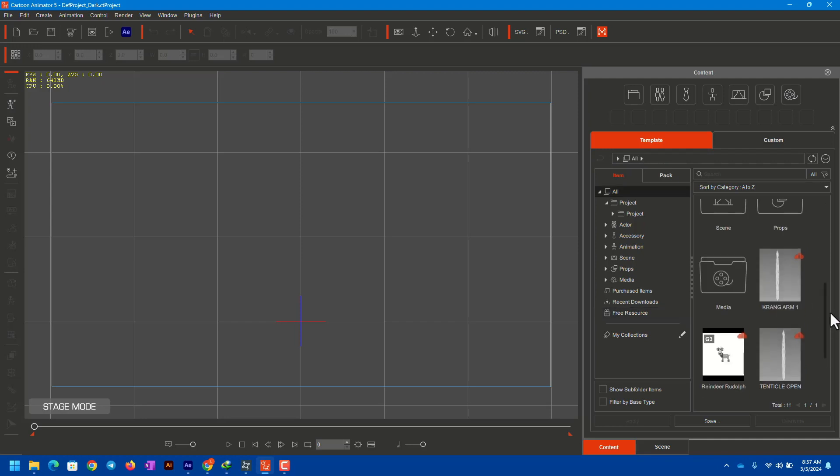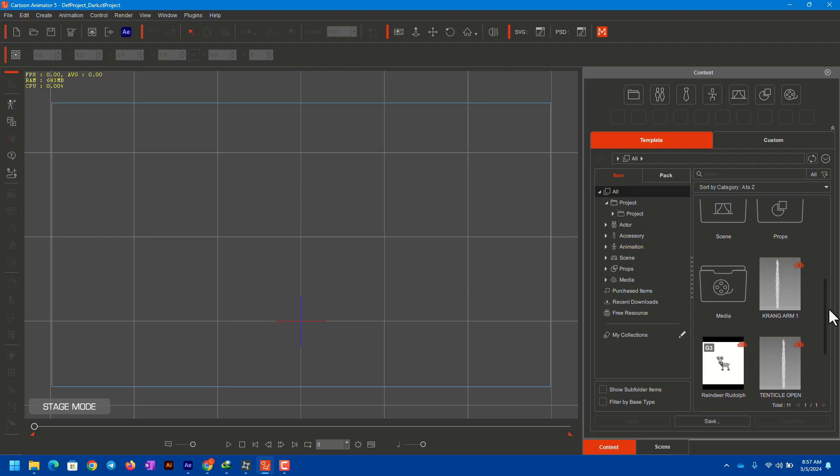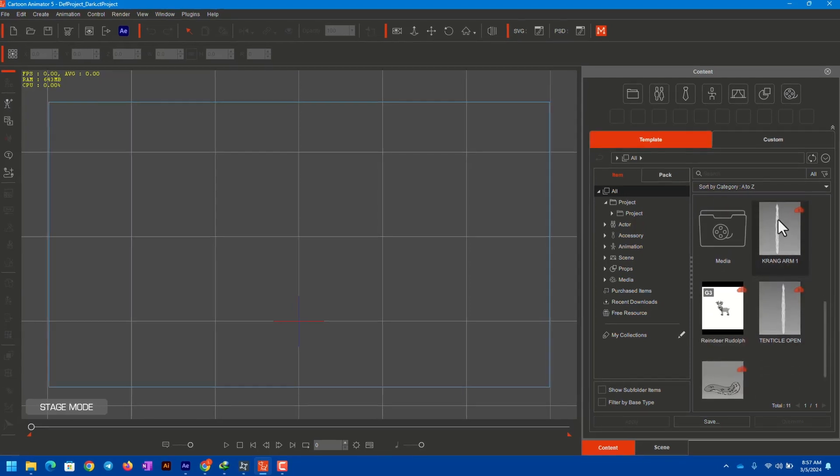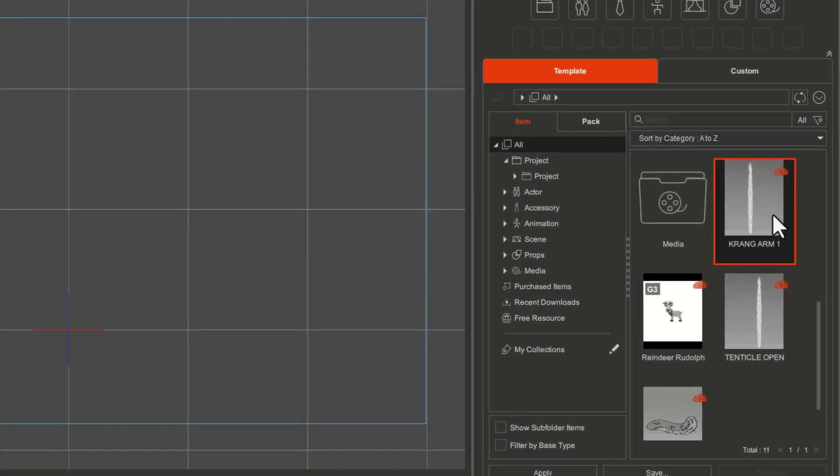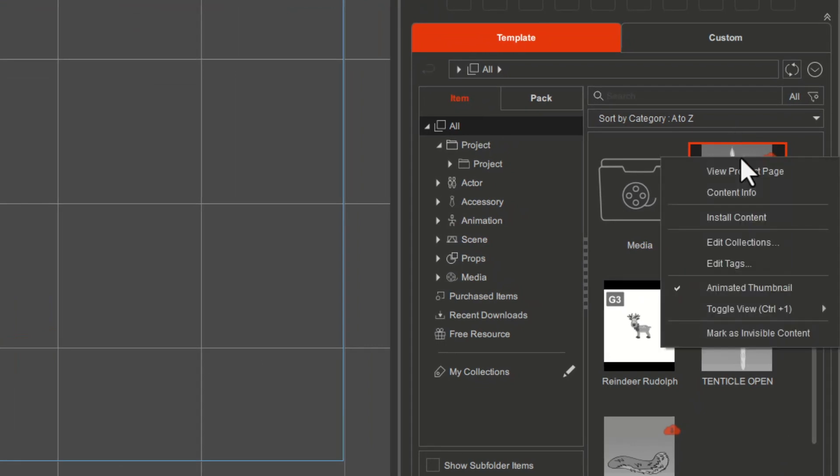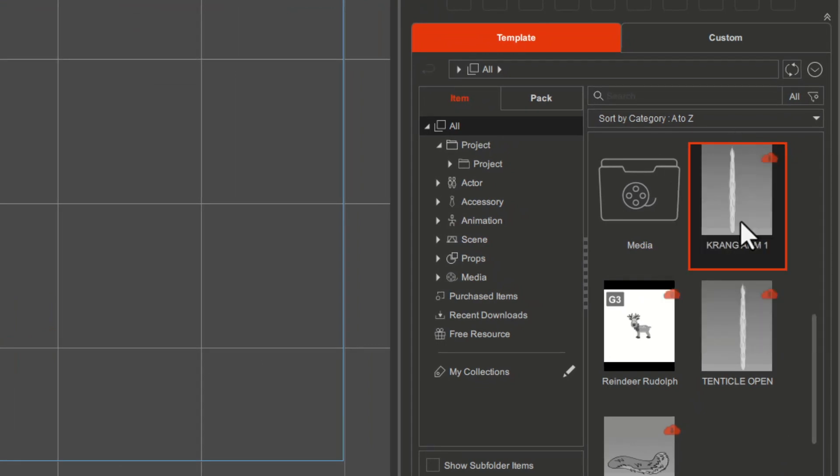Whatever element or character or object you want to download, you simply select it and then right-click it. Here is the option 'Install Content,' and this way one by one you can install these contents.